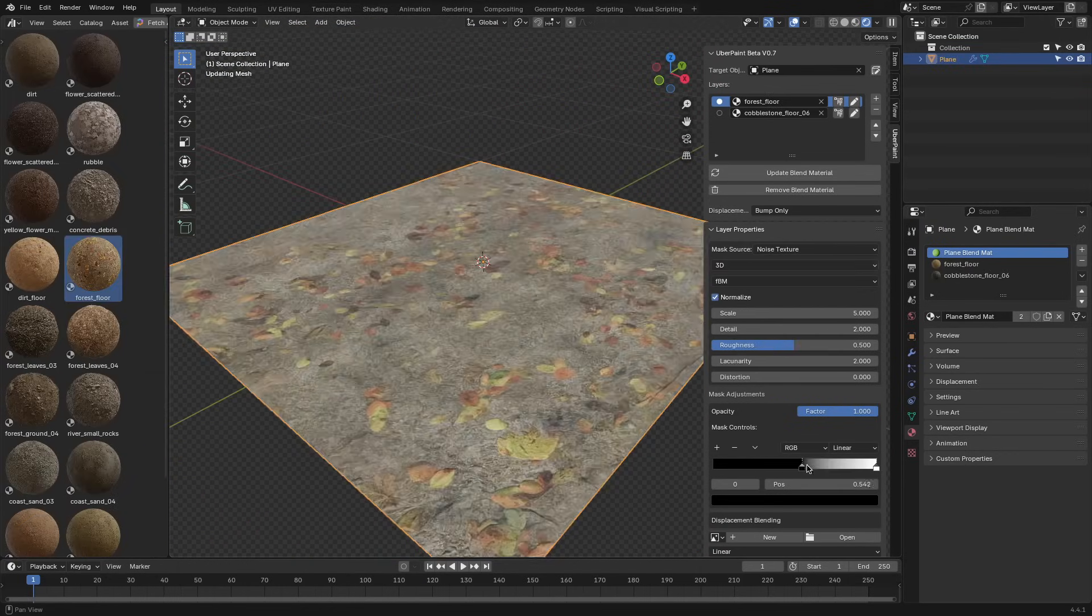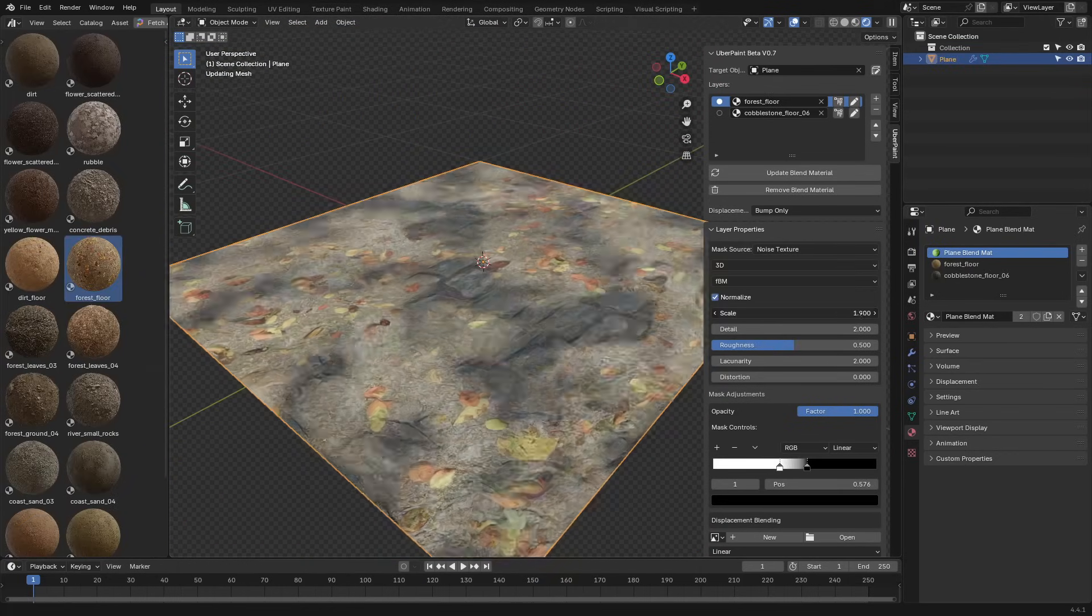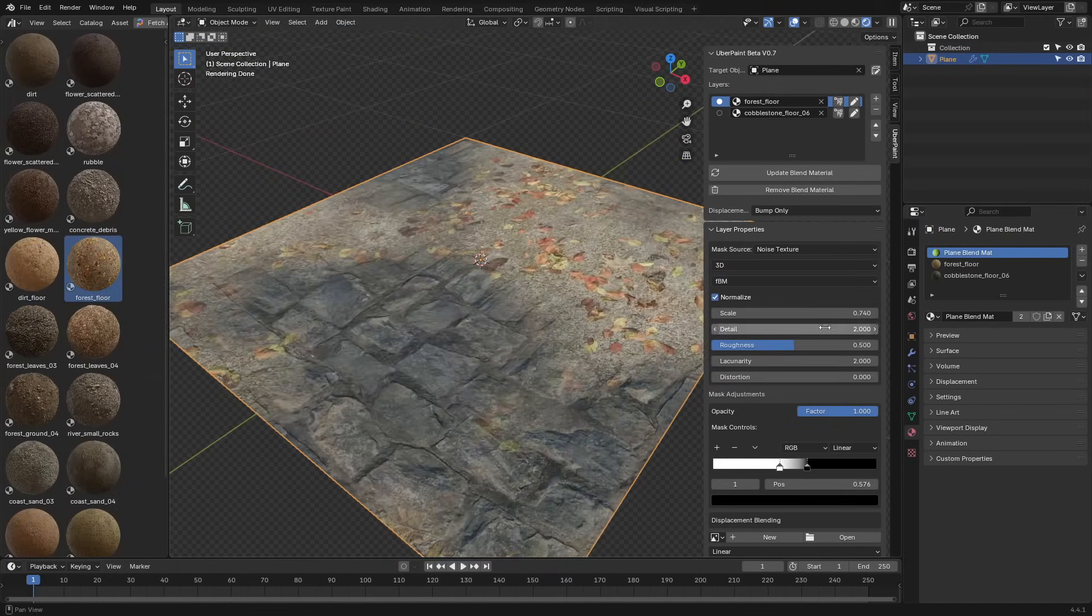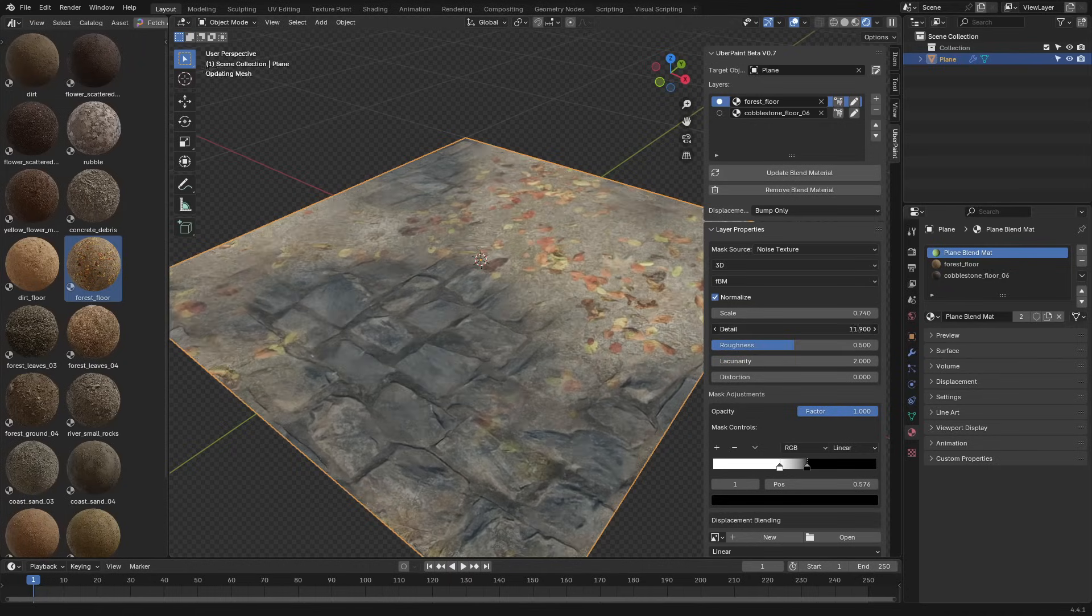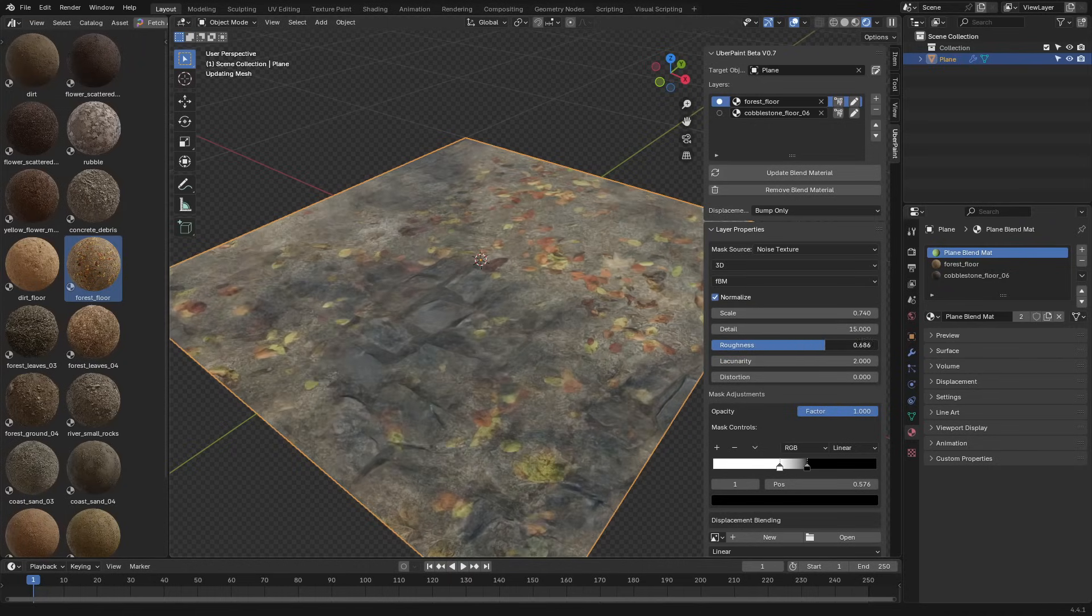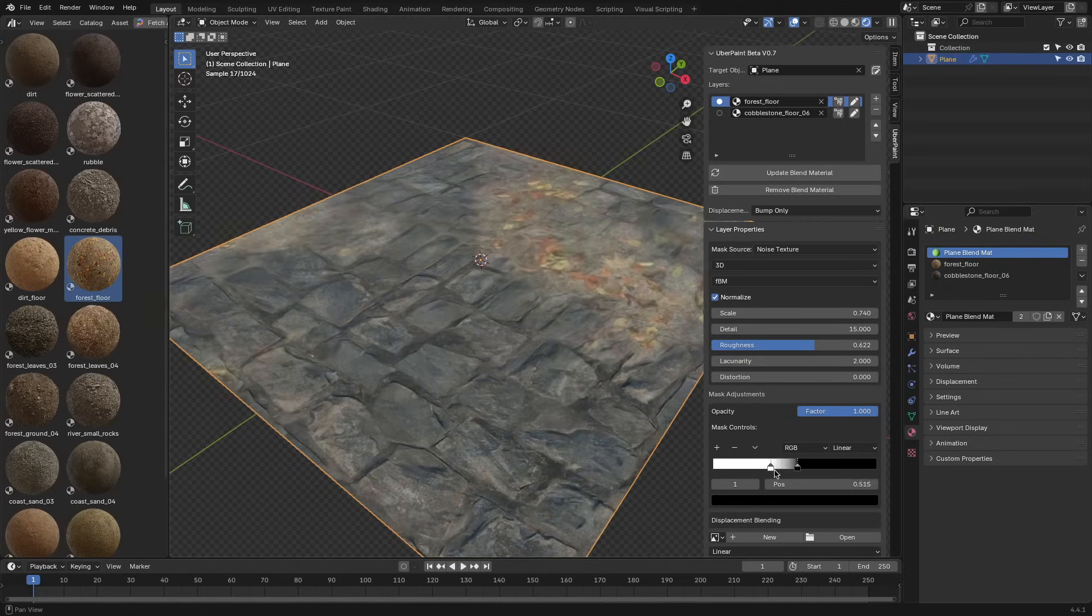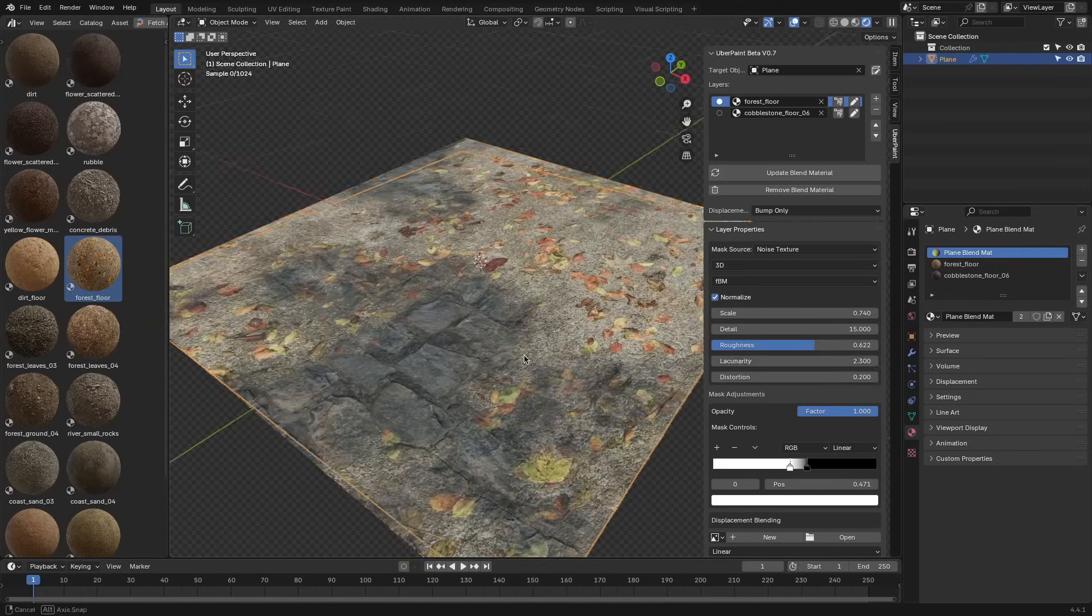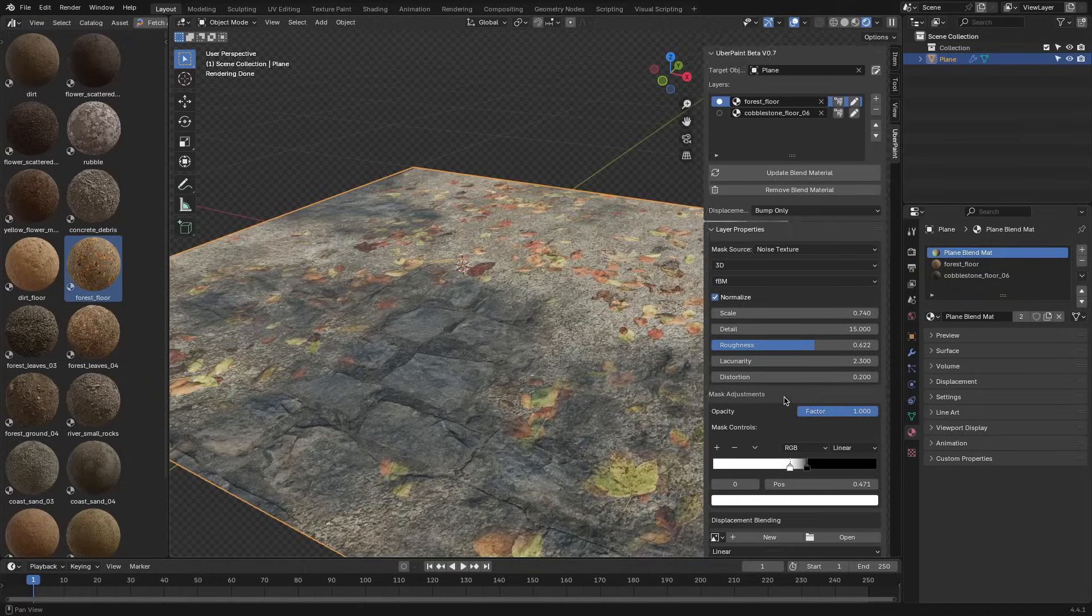There's also a noise mask, which spreads the material across the surface in a randomized pattern. That's good for natural variation, gravel, dust, leaves, and similar things.